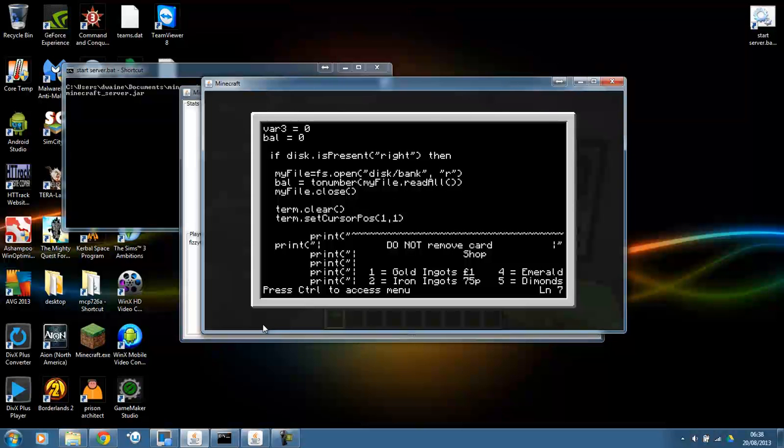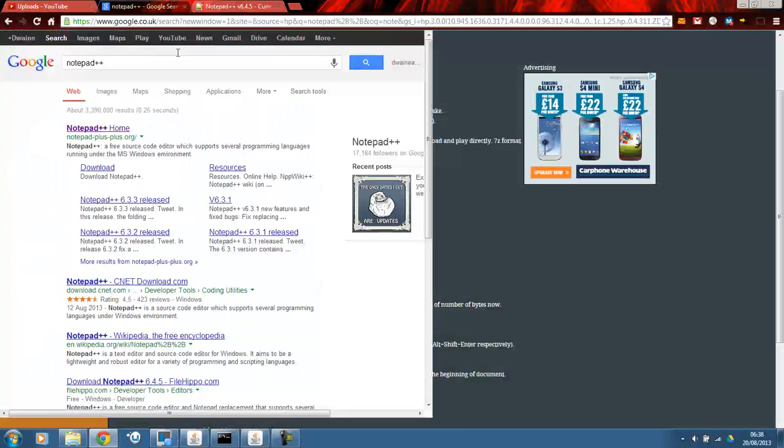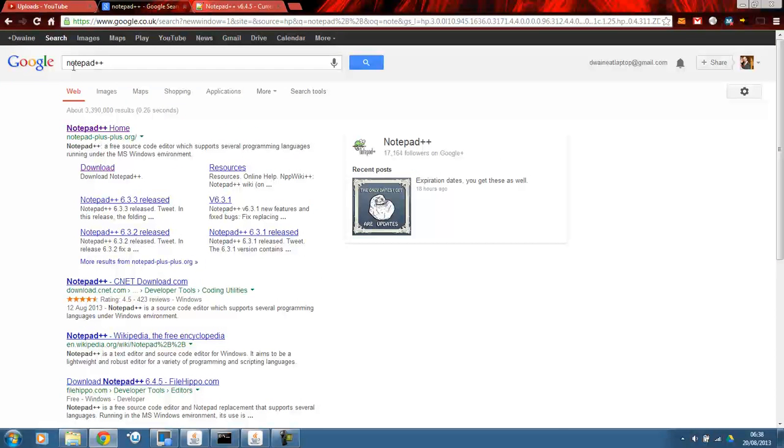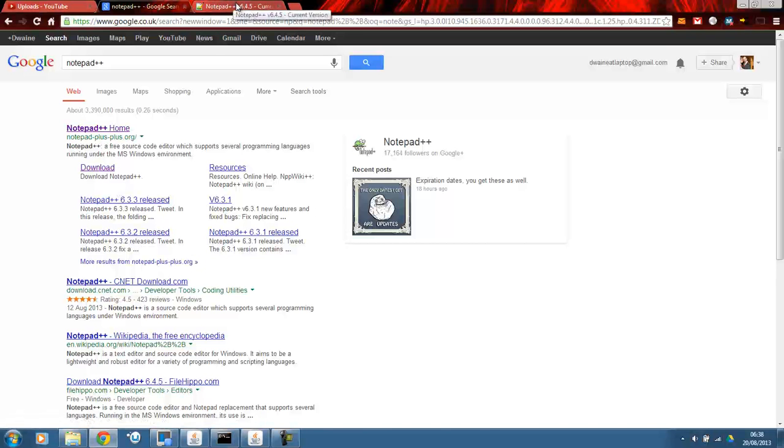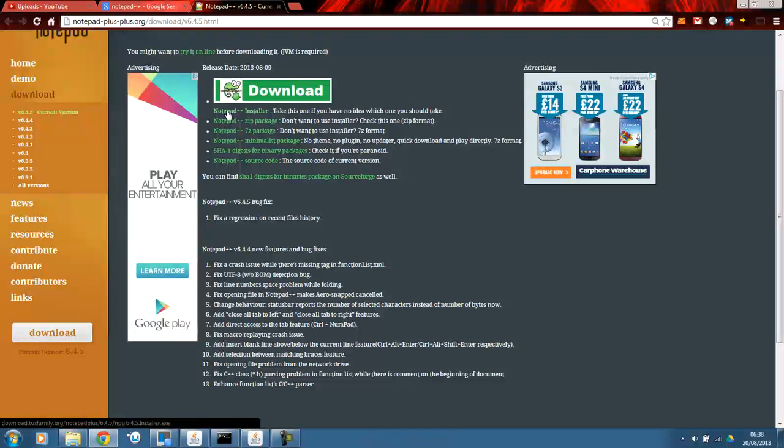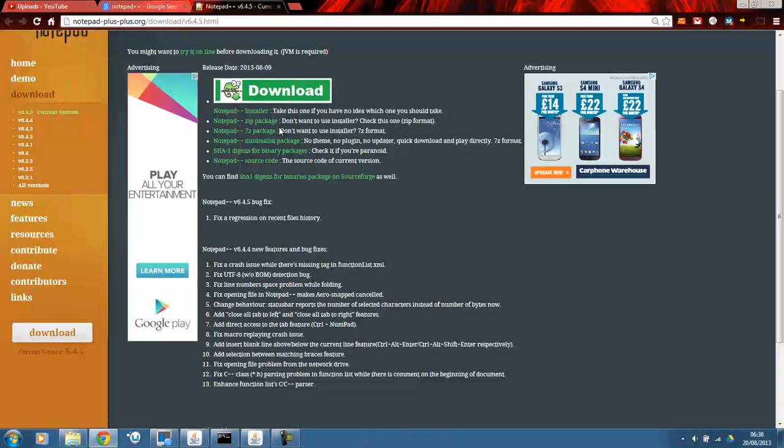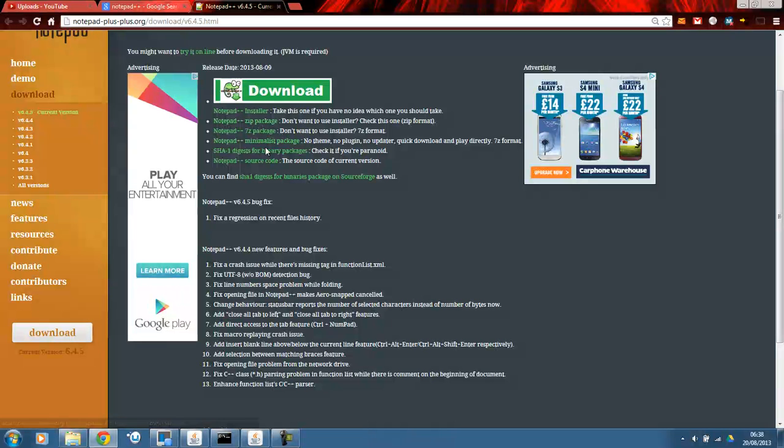Well, first of all, what you need to do is you need to go to Google and type in Notepad++ and then click the download icon and it will take you to this page. I download the Notepad++ installer. It just makes it a bit easier and I'd rather it installed rather than just a folder somewhere on my computer.